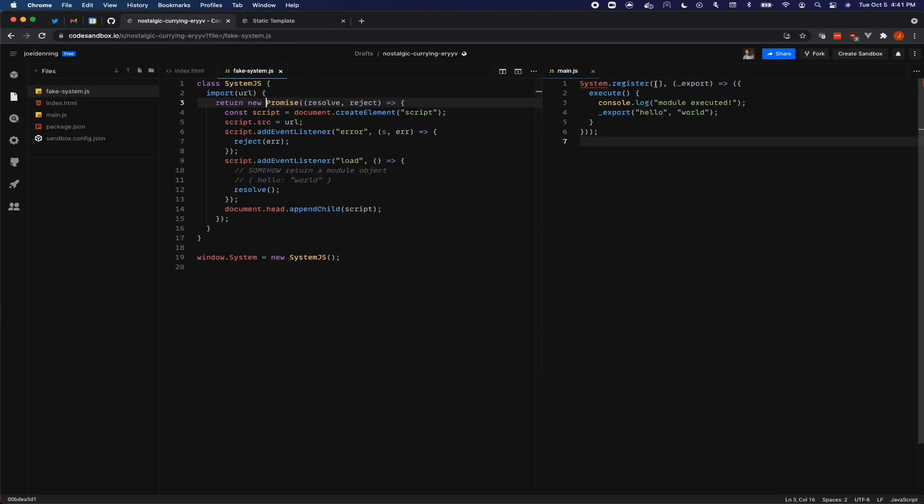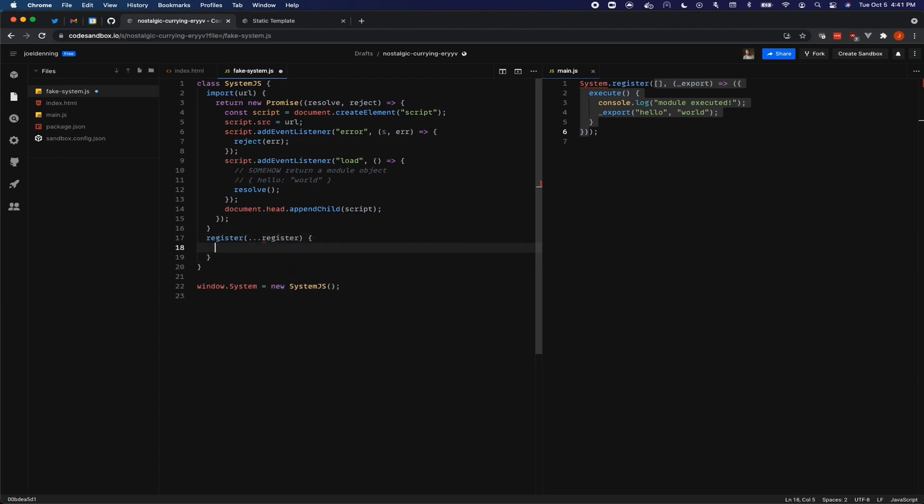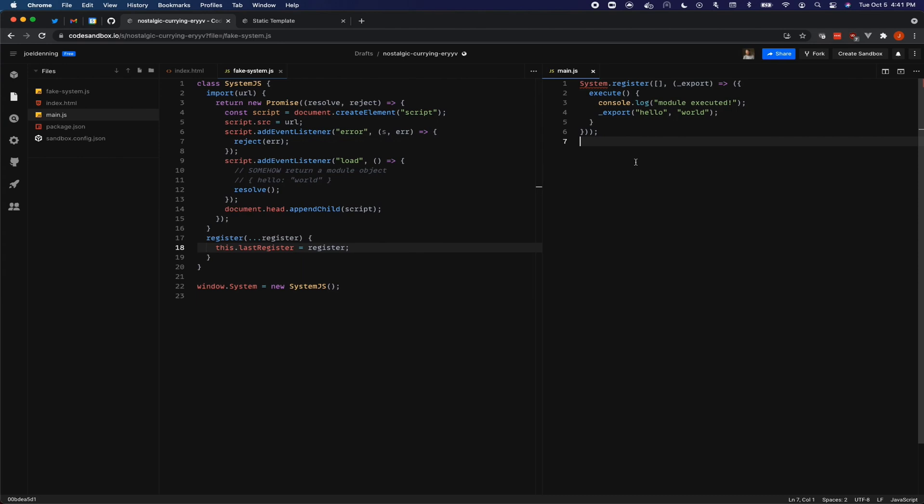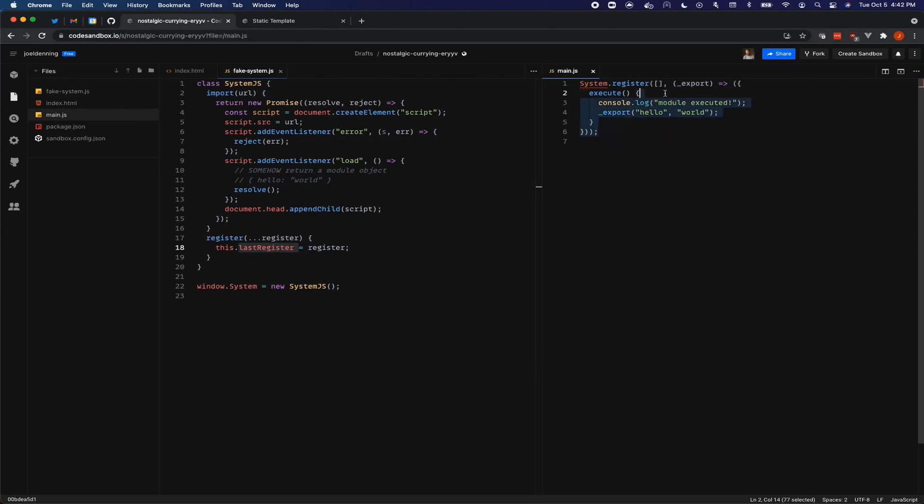So the register is going to give us a couple items. This is related to the system.js format from the previous video, but we need to store this, the things that were registered. And so we're going to do that with the last register variable. Okay. And so whenever system.register is called, we will store that as the last register. Okay. And then the next thing that we need to do is make sure that when the load event occurs, that we get the last register and then somehow get the module object out of it.